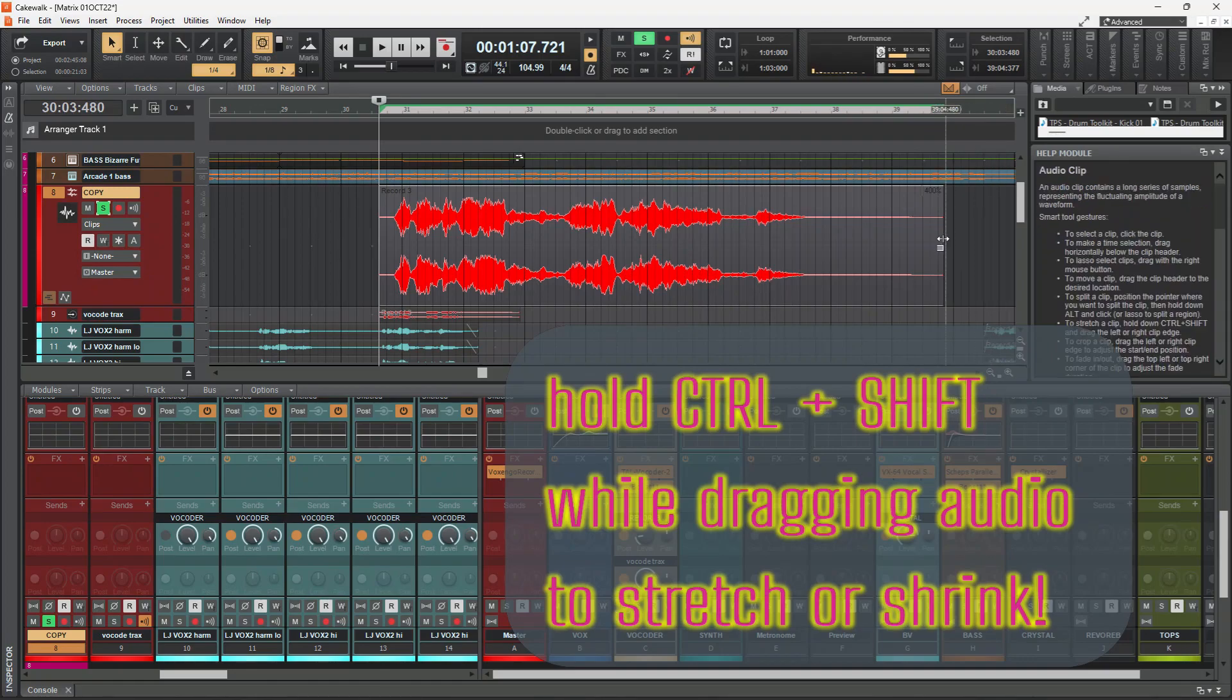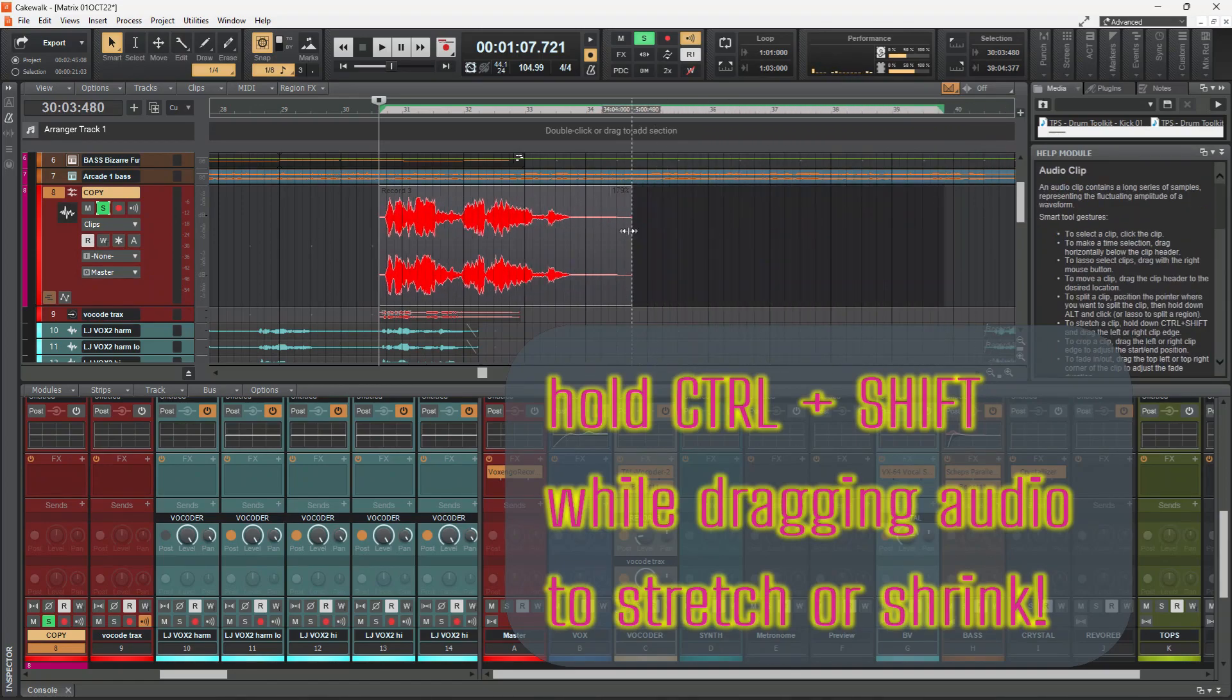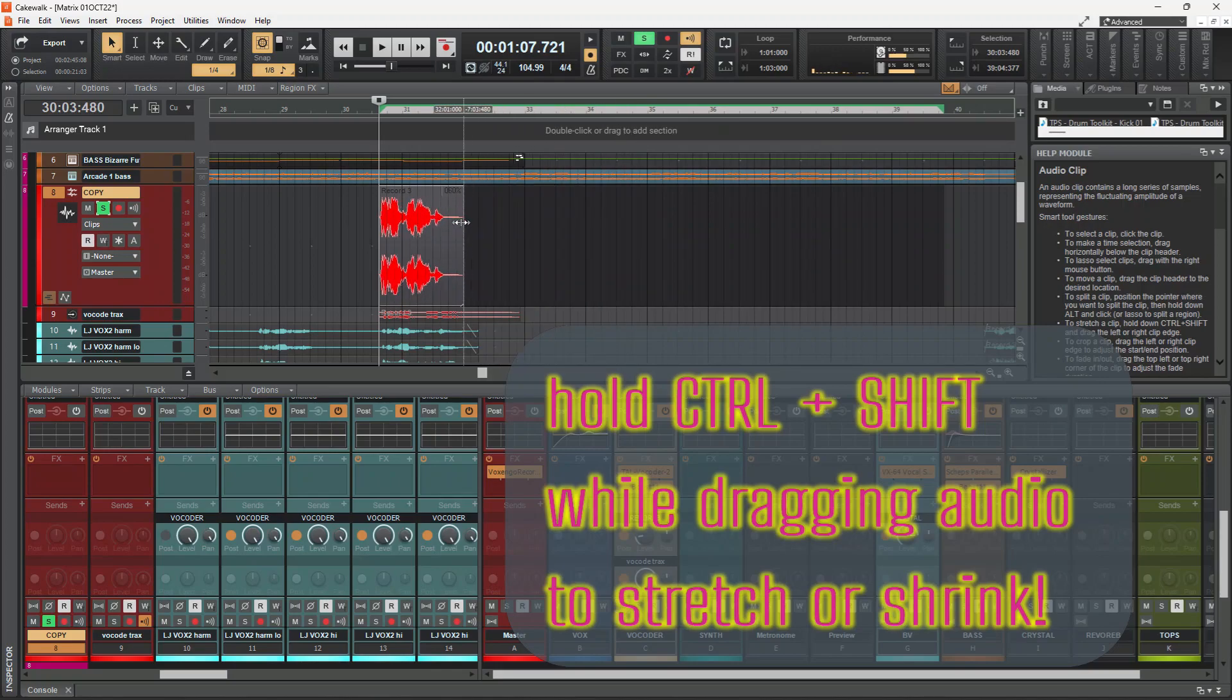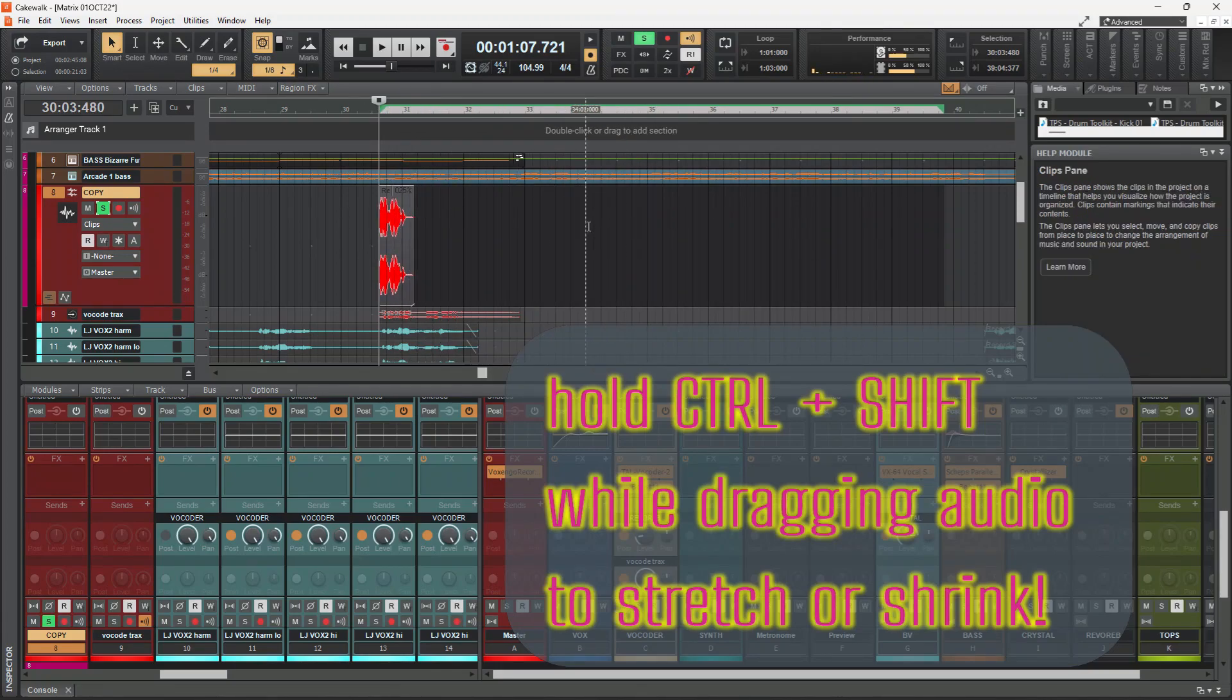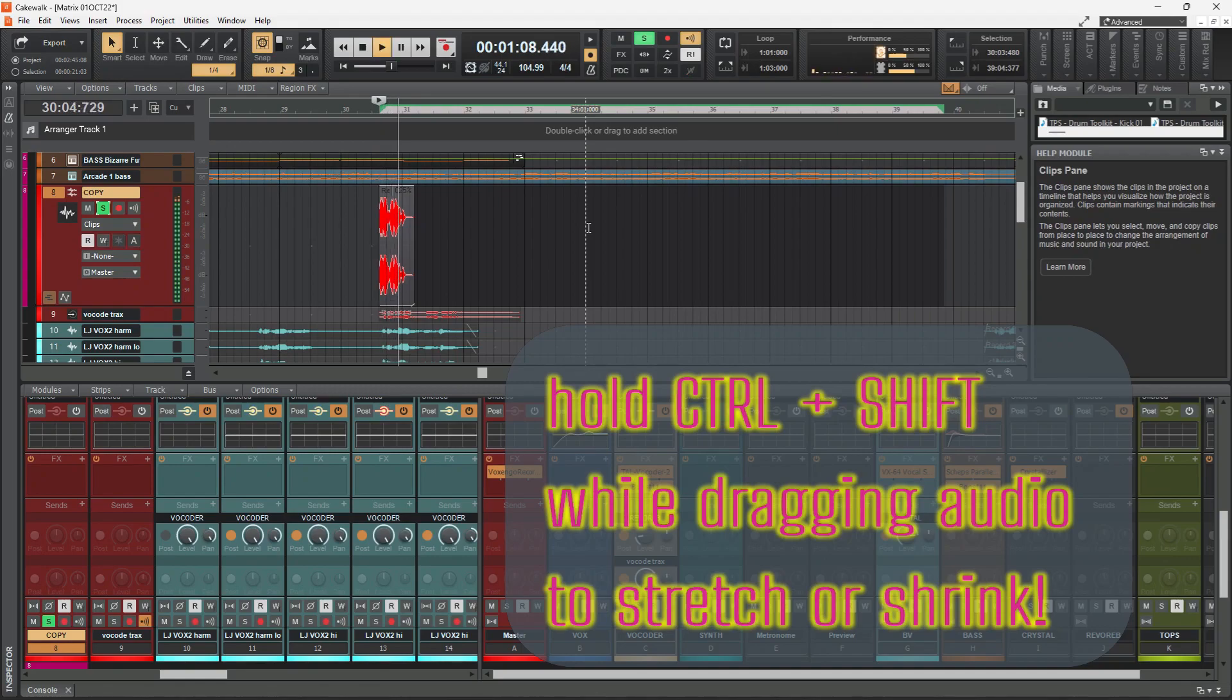And I can shrink it down. How small can we shrink? 25 percent, that's really small. Again it kept it in key.